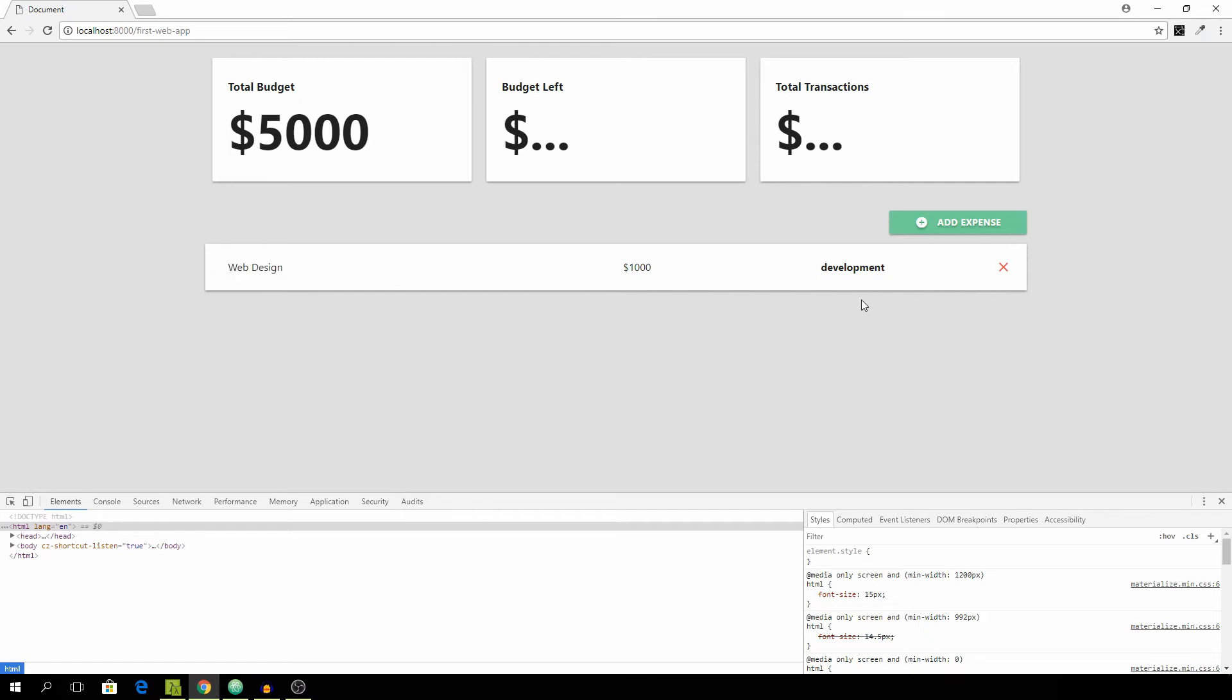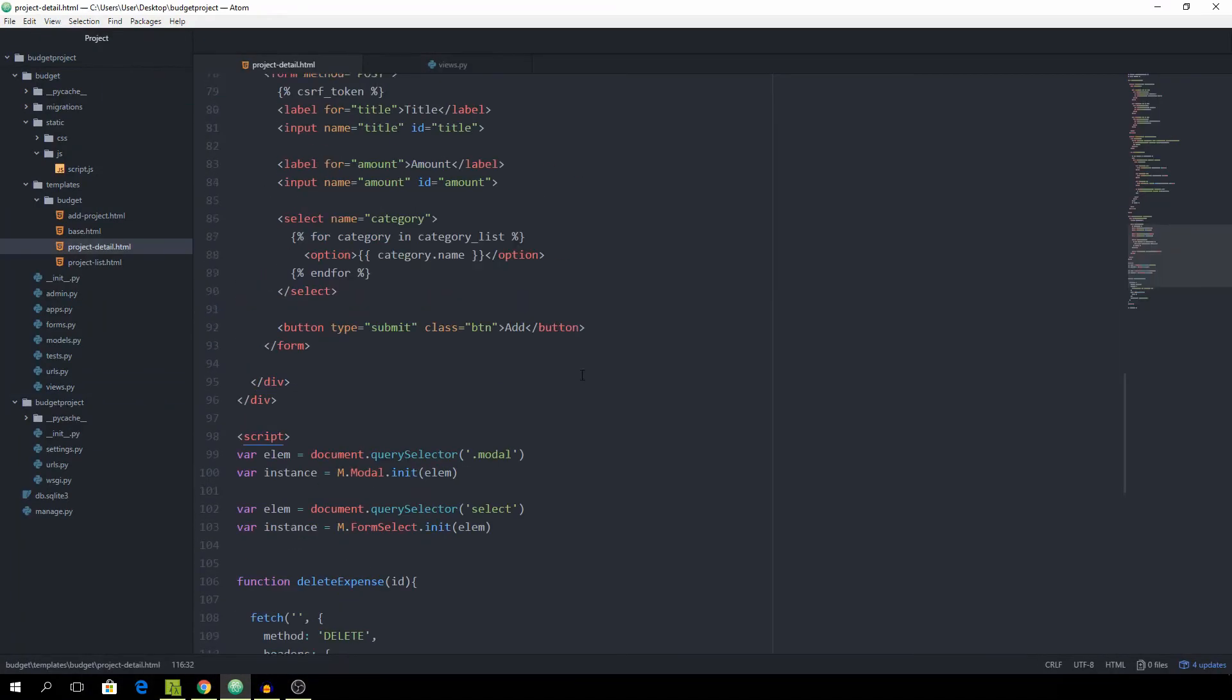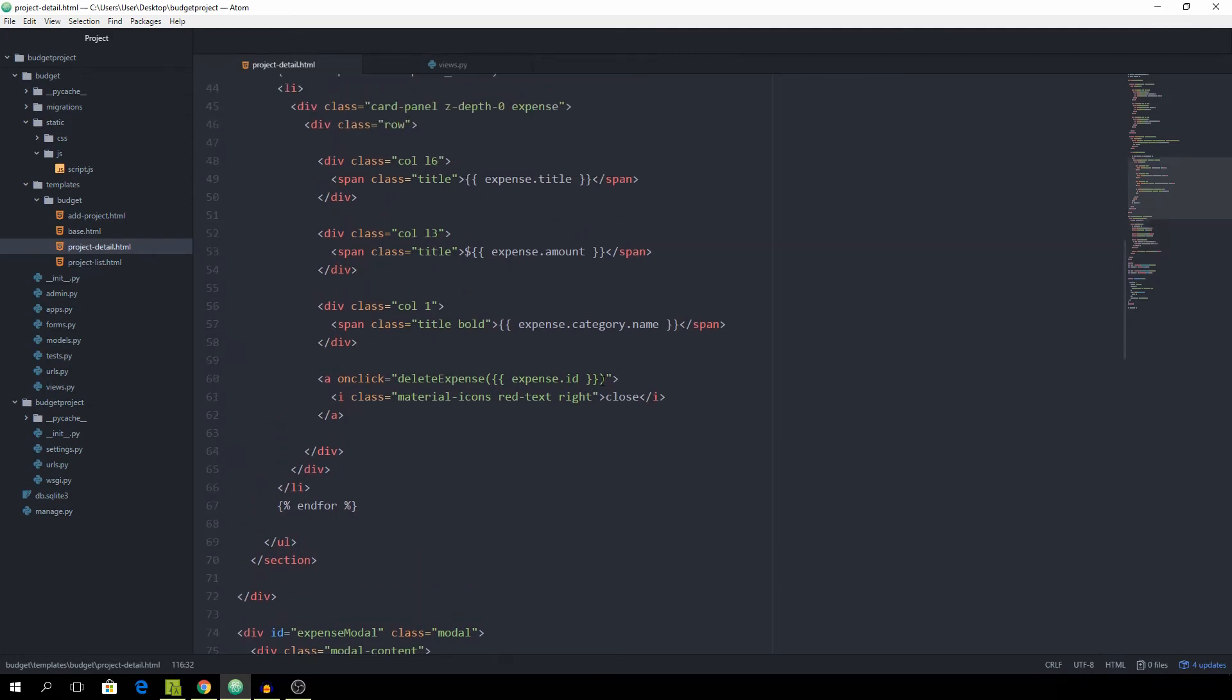And what we now want to work on is making the expense delete as soon as we hit the X without needing to reload our page first. It would be kind of annoying if we are using this software. And to do that, we need to go back to the projectDetail.html and scroll up. And instead of passing the ID, we want to pass the object itself, which is the a tag.